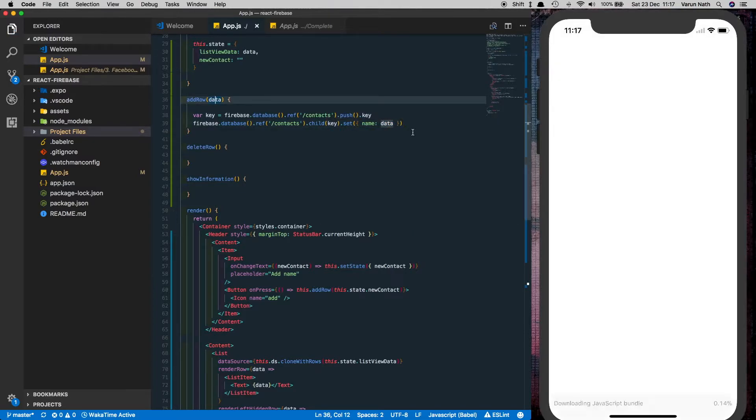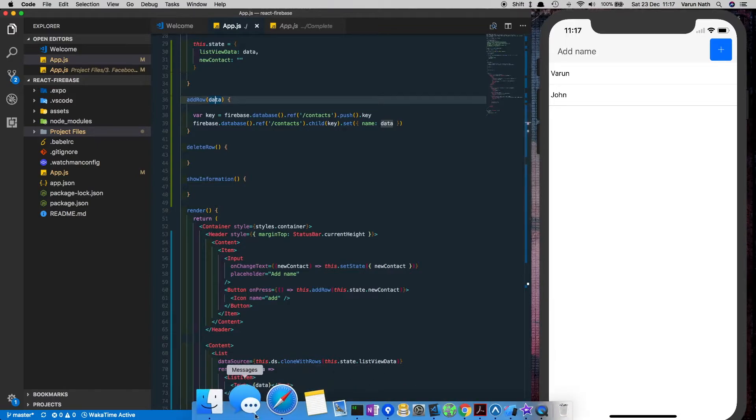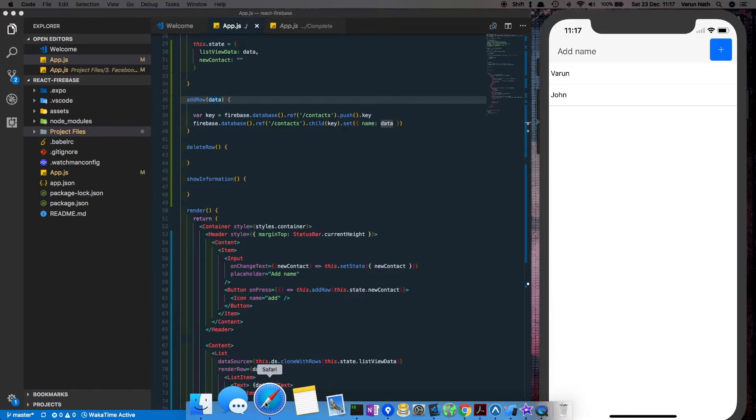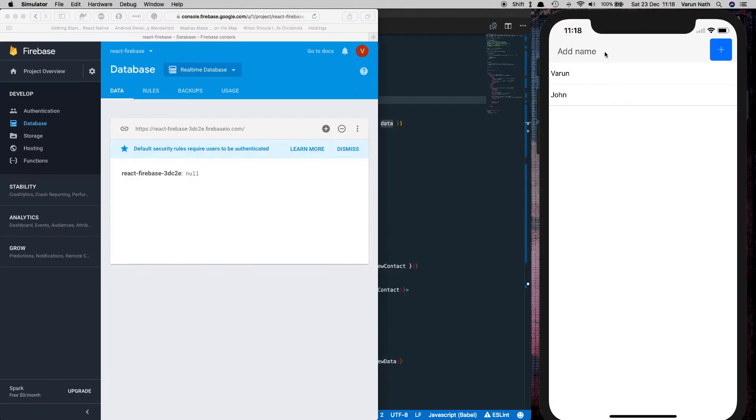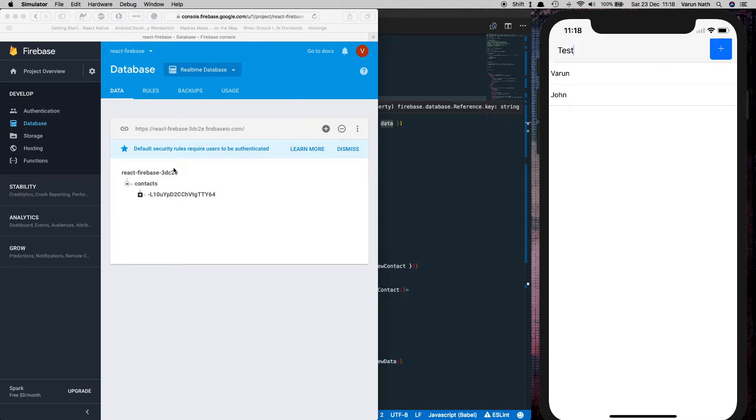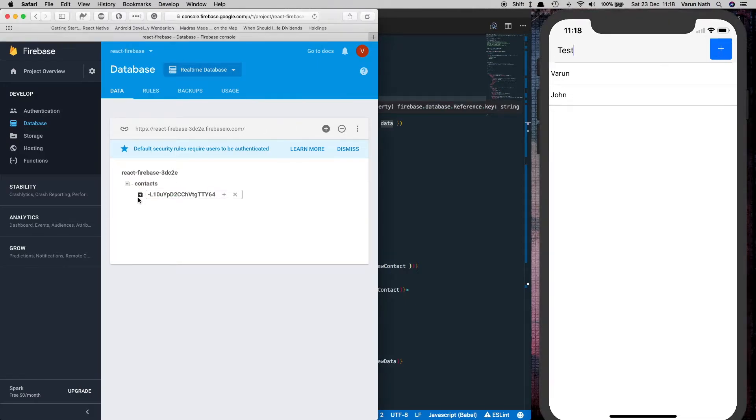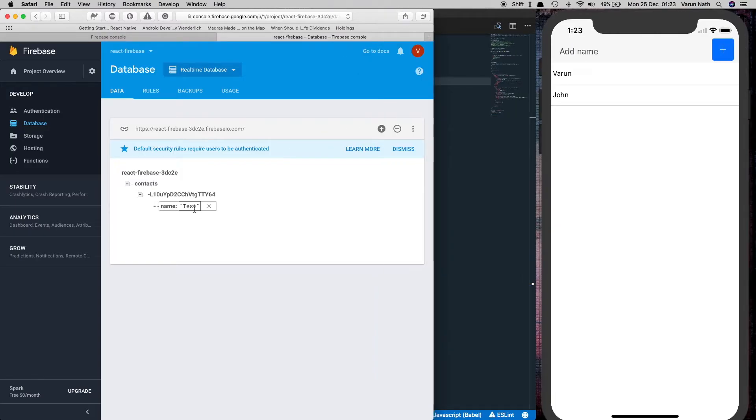So now when you click on add it should go into firebase database. Let's open up a firebase console. Let's add a name and when you click on the plus button we see that the contact is added here. So even though the contact is getting added to our database it's not getting updated in the list here. So let's add the code for that now.